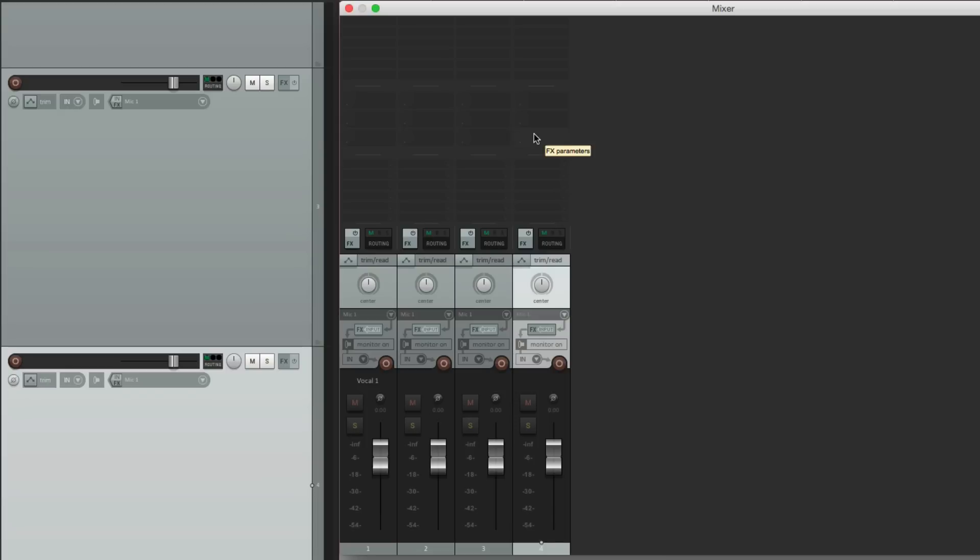So that's pretty much it. That's showing track controls in Reaper. I hope you learned something. I hope you can use it. And I'll see you next time. Thanks.